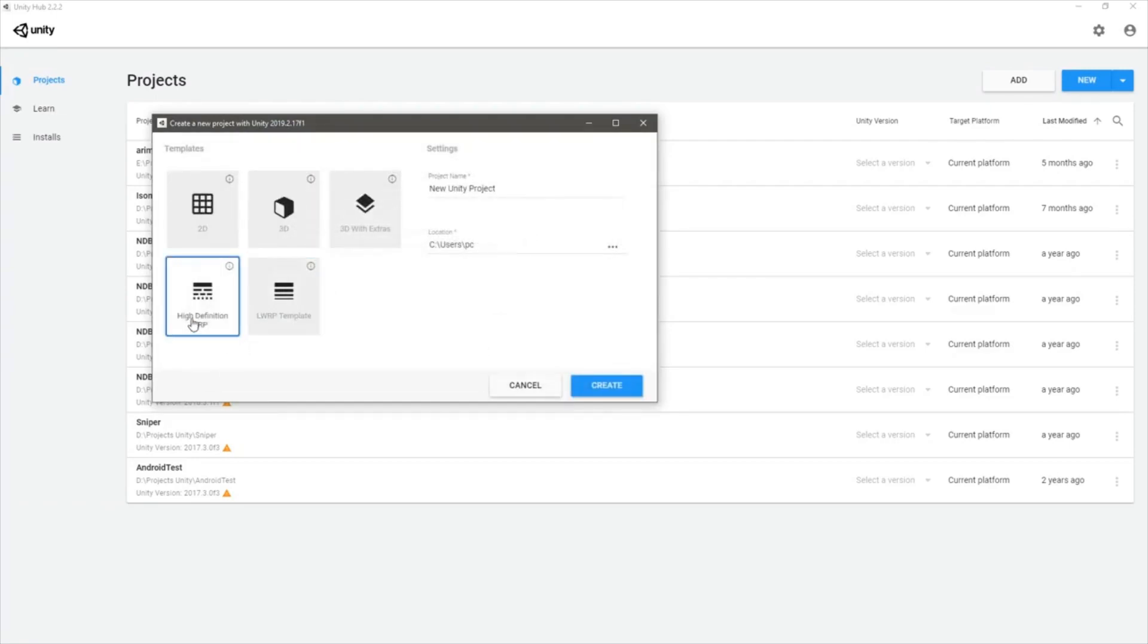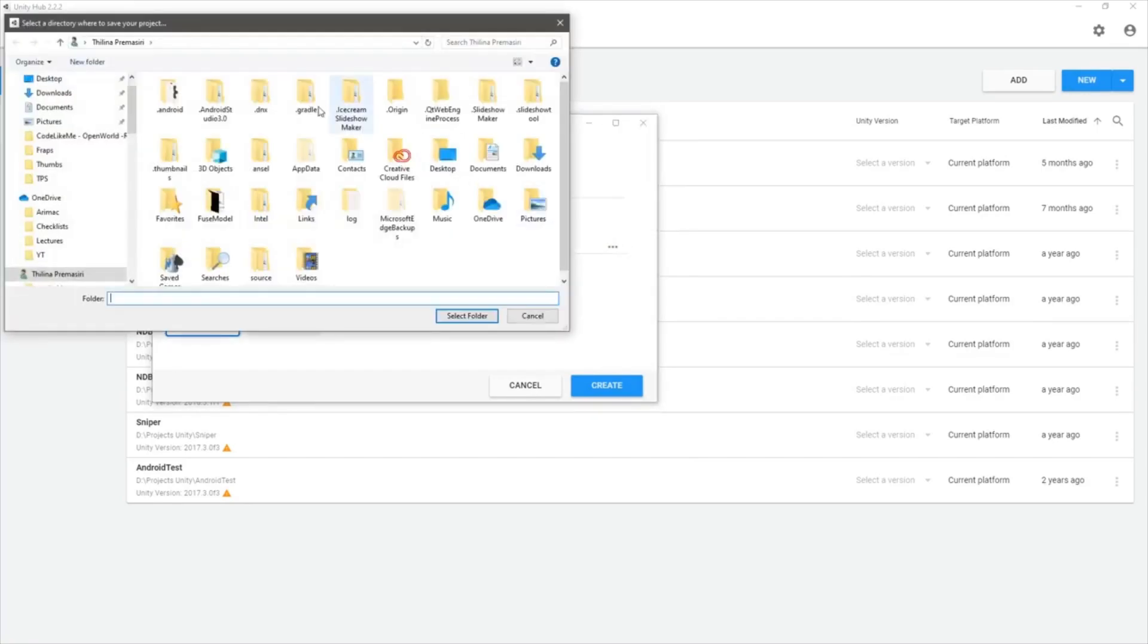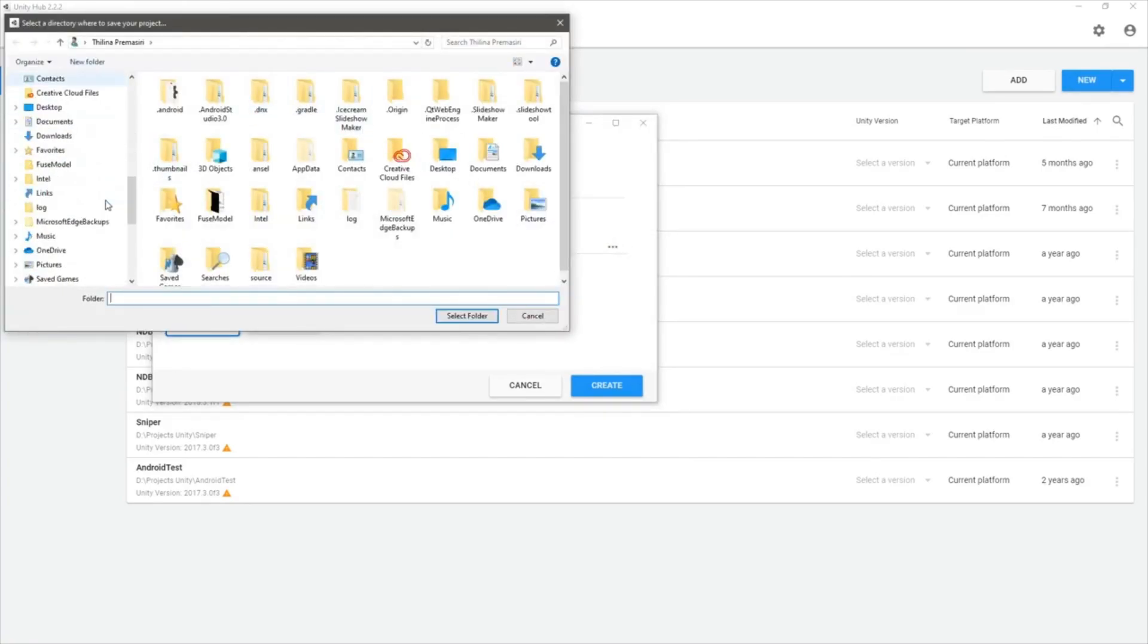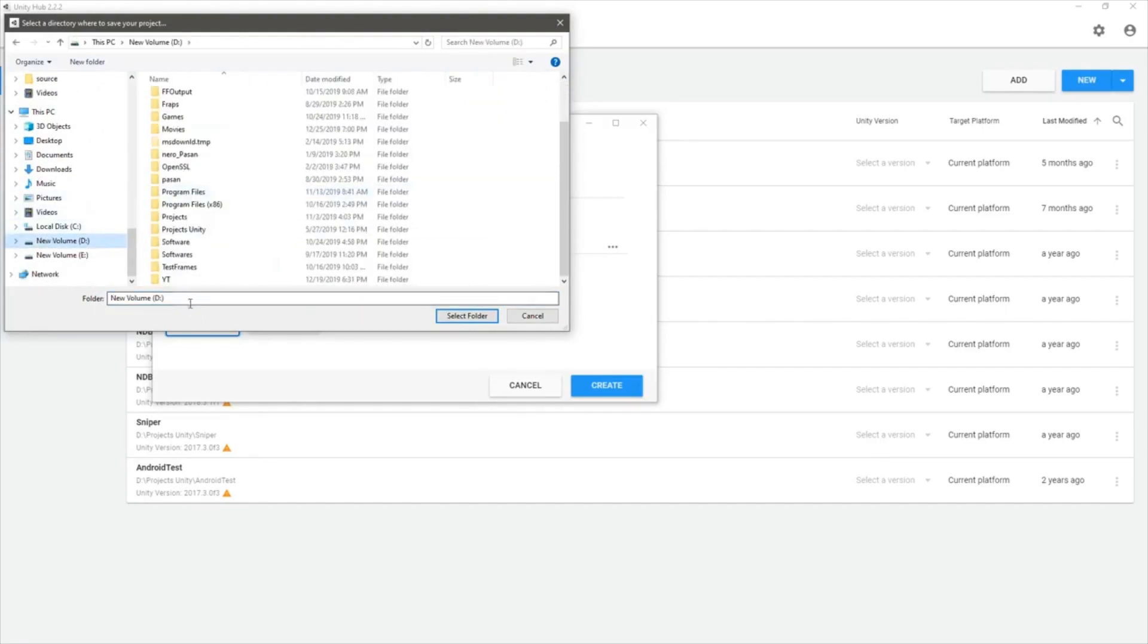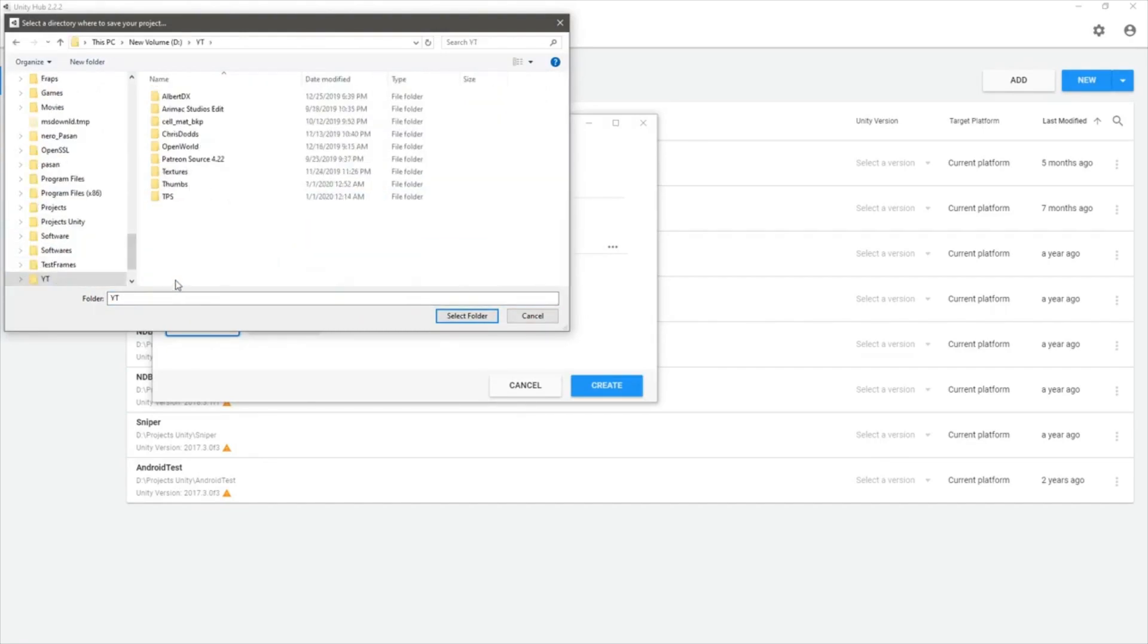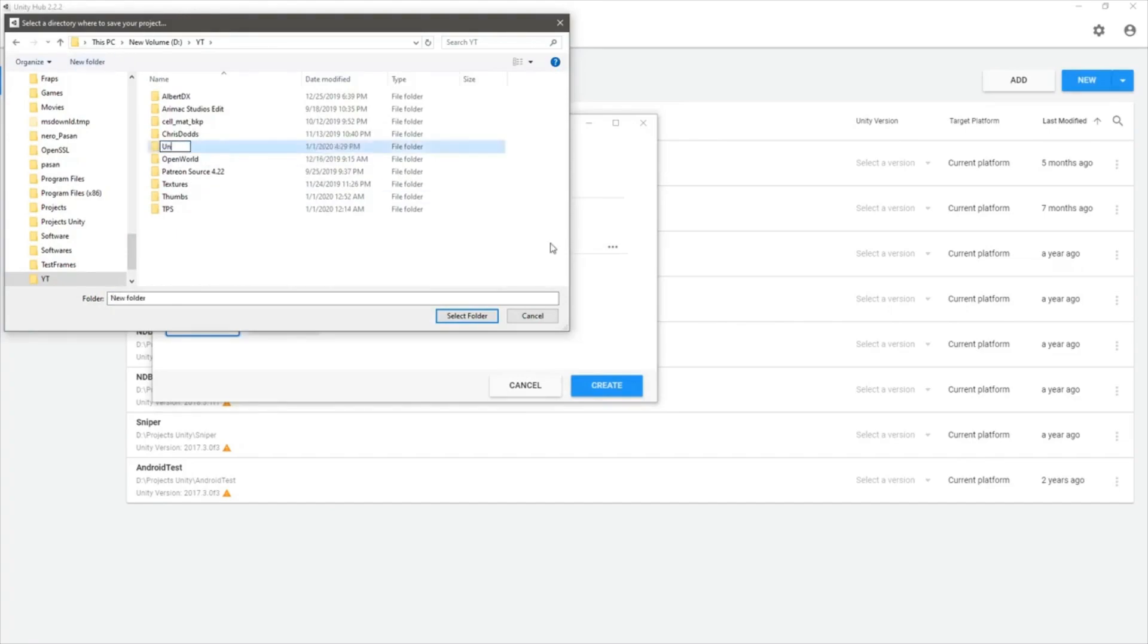For the project location, I think I'm going to go to my projects folder in the D, YT, Unity.